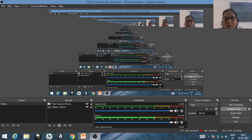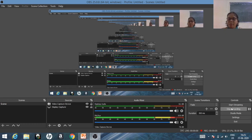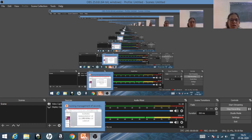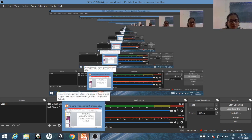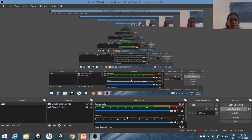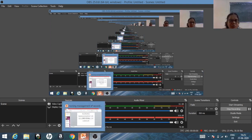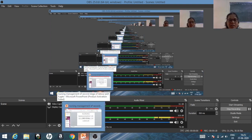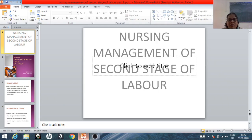Good morning students. We will see the second stage of labor. We have already seen the first stage. The first stage starts with the onset of labor pains and ends with full cervical dilatation. The second stage starts with full cervical dilatation and ends with the delivery of the baby or fetus.